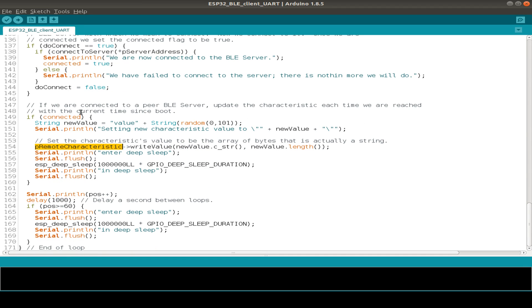And if we have sometimes not reached any connection, then after 60 seconds, we also go to deep sleep mode and start the client again.